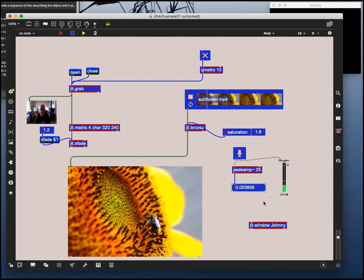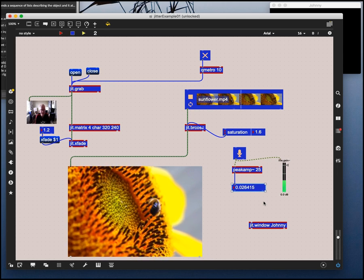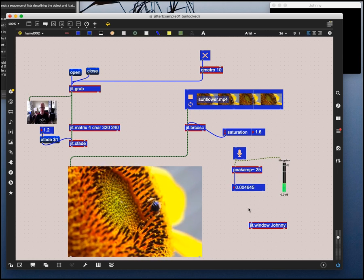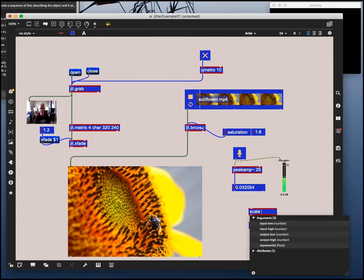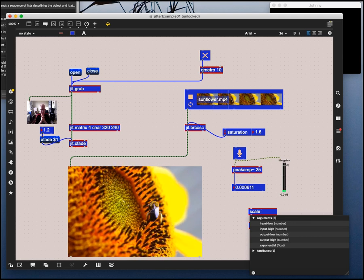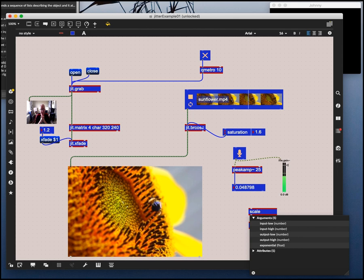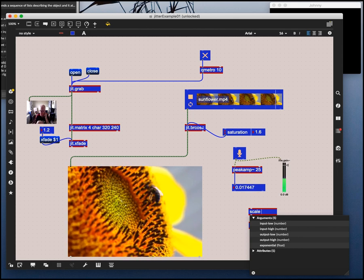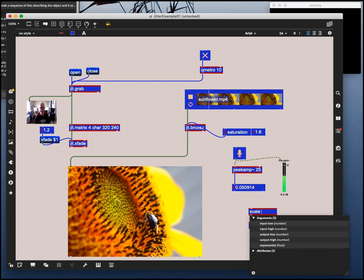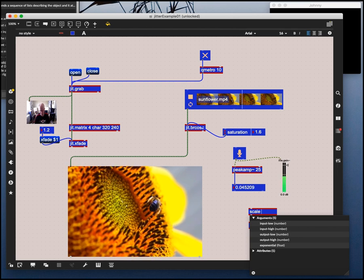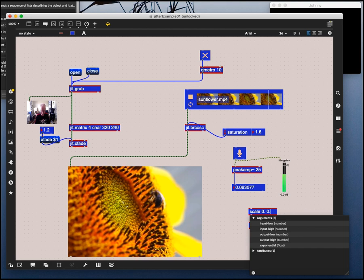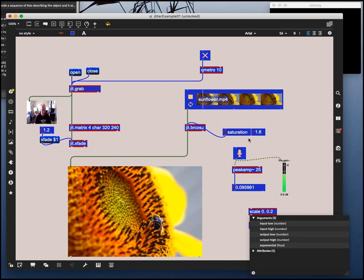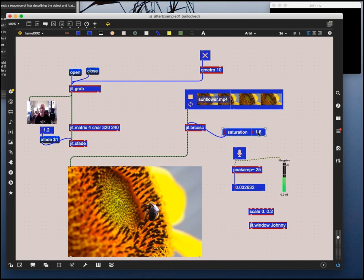When I'm loud, it gets up around 0.1. When it's absolutely quiet, it's down near, near, near zero. So I'm going to attach that to a scale object. Now a scale object is one of the most useful objects there are. It allows you to take an incoming range and map it to an outgoing range. So because we see that our incoming range here of volume is between zero and about 0.2, we can say, let's go from zero to 0.2. And then we could map it to a saturation value.